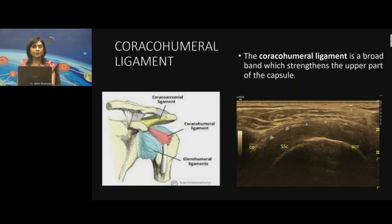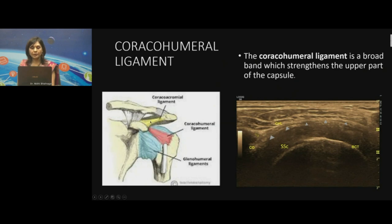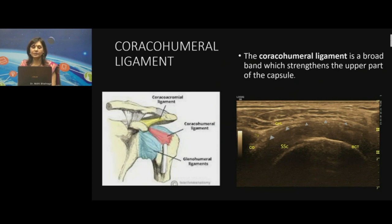The coracohumeral ligament has two bands — anterior and posterior — which cannot be very clearly discerned on ultrasound as they run together. The posterior band blends with the posterior capsule and supraspinatus. The anterior free edge blends intimately with the subscapularis, and the free edge overhangs and gives stability to the bicipital tendon. On the sonographic image, it is a long axis scan starting from the coracoid process going on to the short axis of the bicipital tendon.